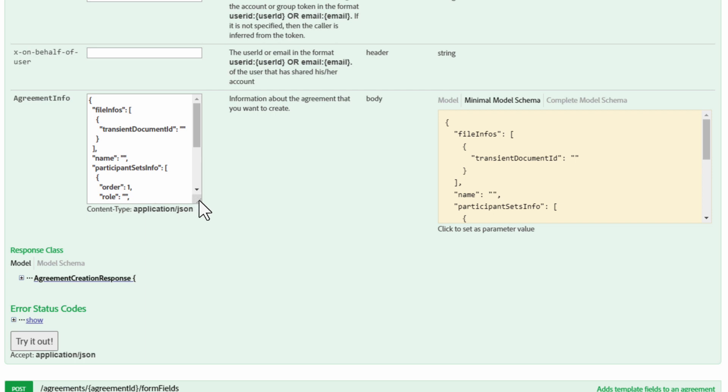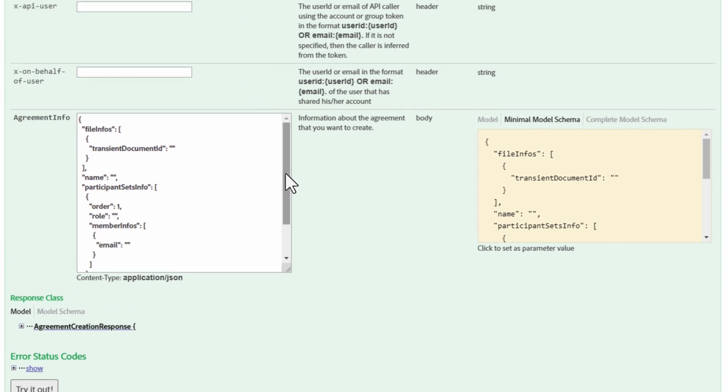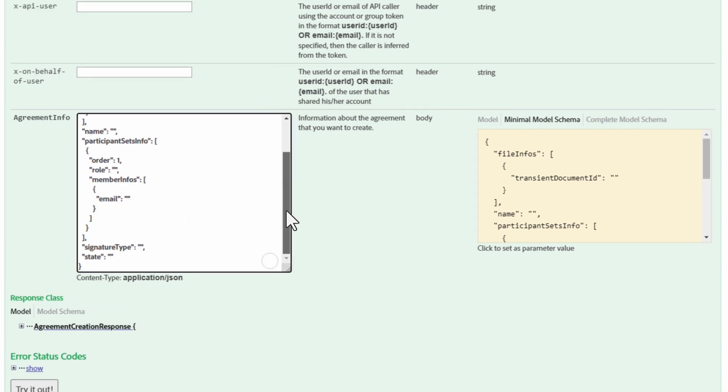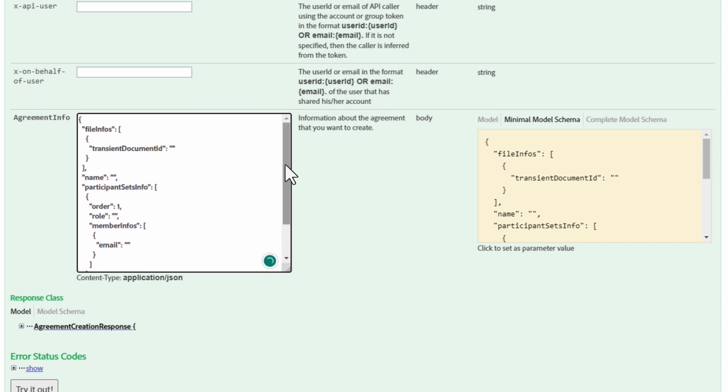And if we need a little more room, we can expand this viewer just a bit. For this example of sending a document using Transient ID, we don't need anything more complex than the Minimal Model Schema. But what if you want to go a bit more complex for your API?